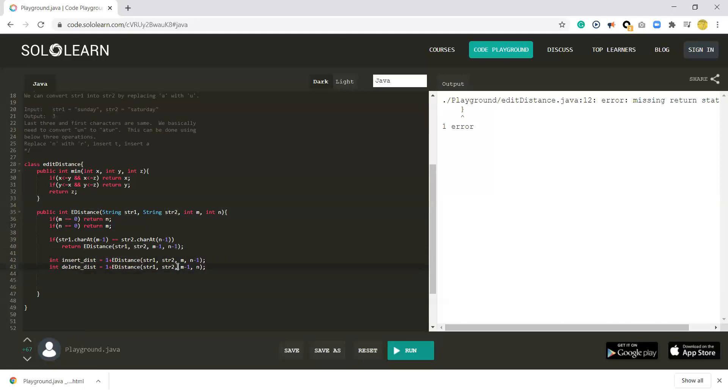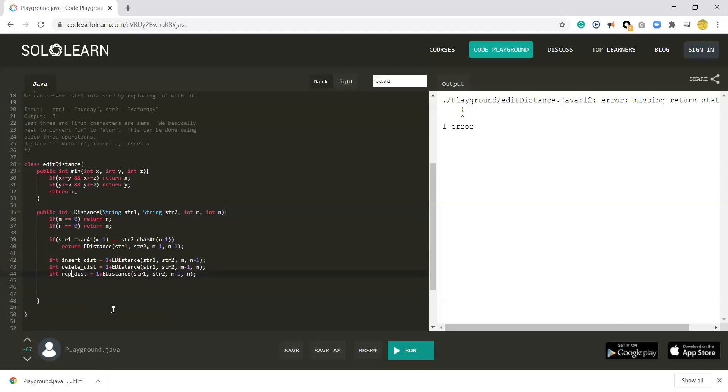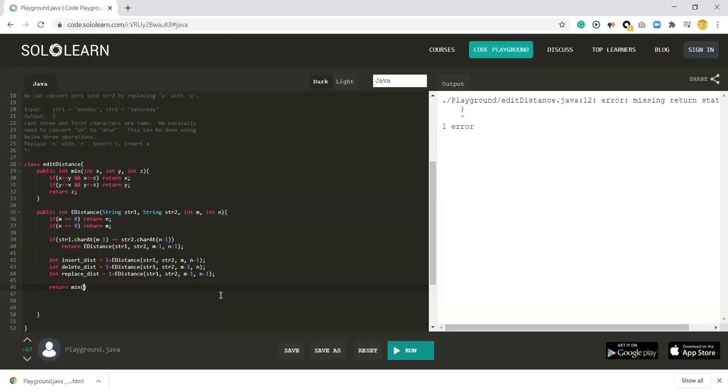And for the replace distance, we have string 1 and string 2, and we don't care about the last two characters because they're already replaced. Both strings will start from their second-to-last character. Then we return the minimum of those three distances, which gives you the shortest path.